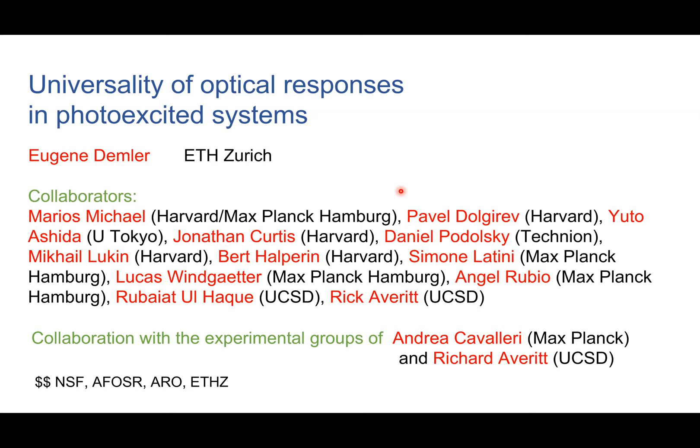Good morning. Welcome back to the second day in Spanish city. For those of you who were here yesterday, we have a very interactive style in our lectures — normally 15 minutes of lecture and 30 minutes of discussion. We're very happy to have Eugene here for the second of his two talks. Today he's going to switch gears a little bit and talk about universality of optical responses in photo-excited systems.